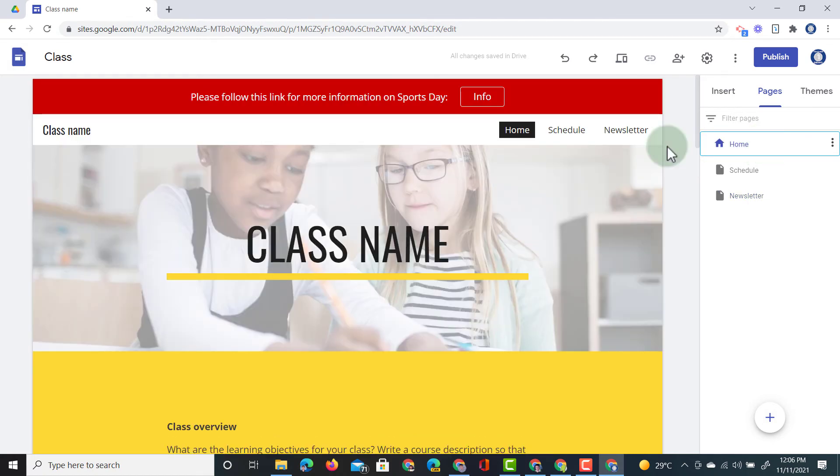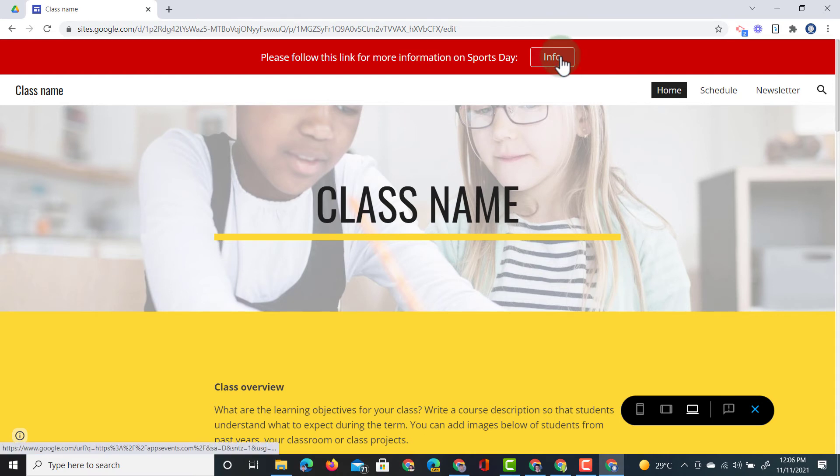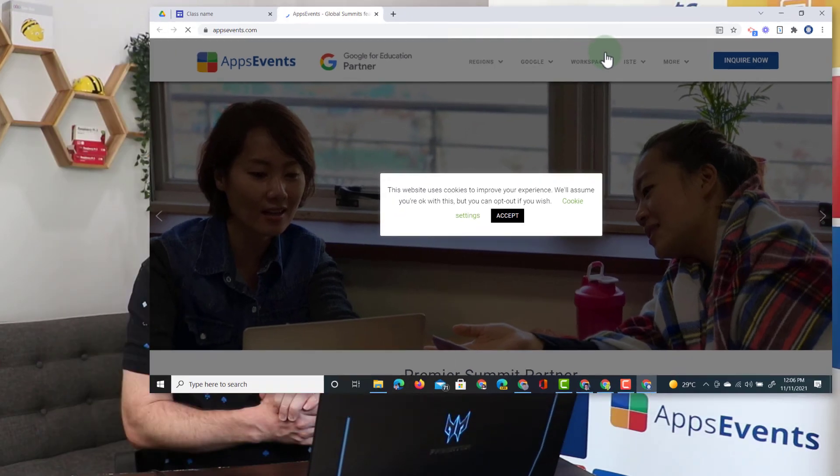Now let's have a look at this in the preview window. So we're going to preview our website. This is what it will look like. A bold banner at the top with a link and when I click on that button it opens up the AppsEvents website in a separate tab.